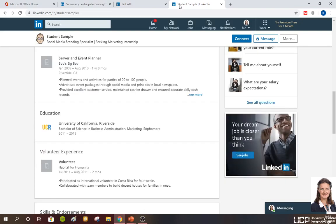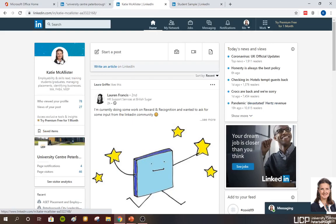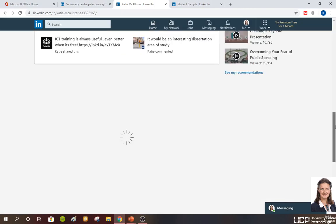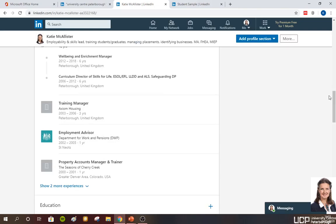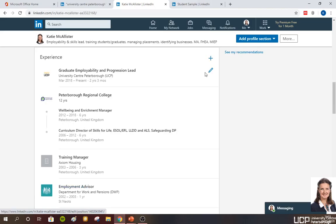If we have a look at another version, scrolling down we can see the experiences and employment, and then the education. Once you've done them, if you then want to edit them, you simply click on the little pencil icon and you can go back in and edit.